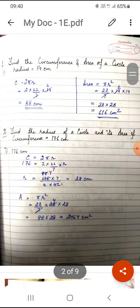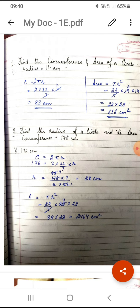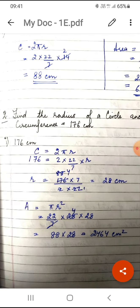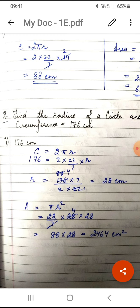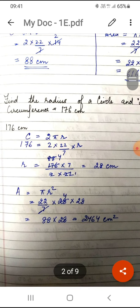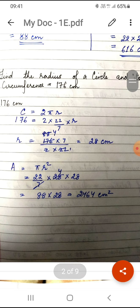Moving on to question number two, where we have to find the radius of the circle and the area if the circumference is given. In the first part, circumference is given as 176 centimeters. Using the formula circumference = 2πr, substituting 176 and the value of π, r is the only unknown. Taking the known values to the other side, r comes equal to 28 centimeters. To find the area, the formula is πr²; simply substitute the values.